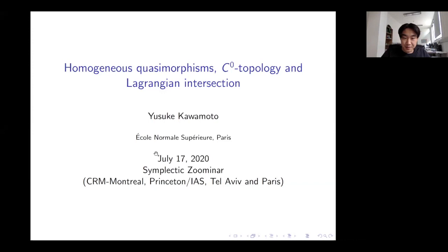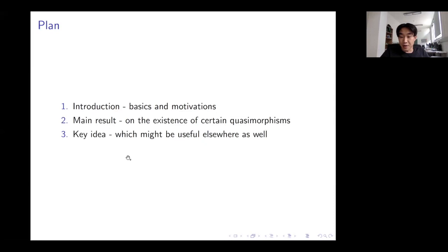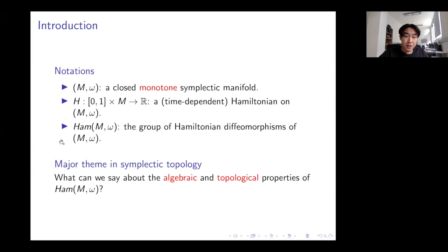Thanks for coming and thanks for giving me this opportunity. The talk covers three things: first, the basics and motivations; second, the main results about quasimorphisms; and third, I'll sketch the key idea, which might be useful even for people not interested in quasimorphisms.